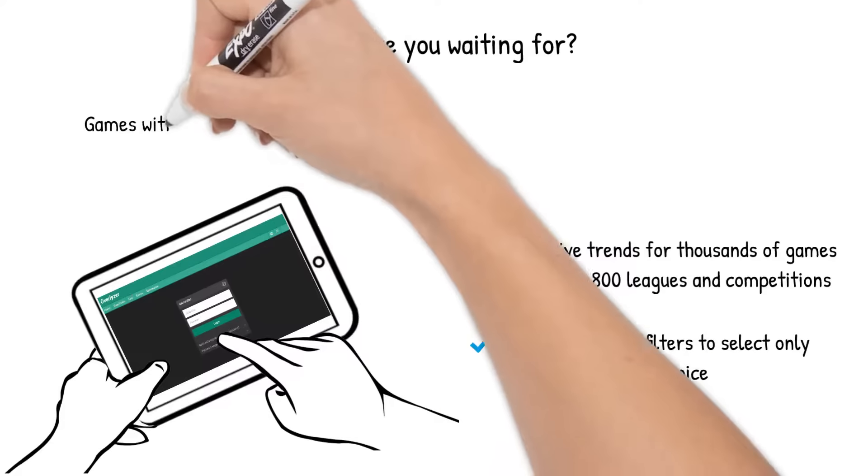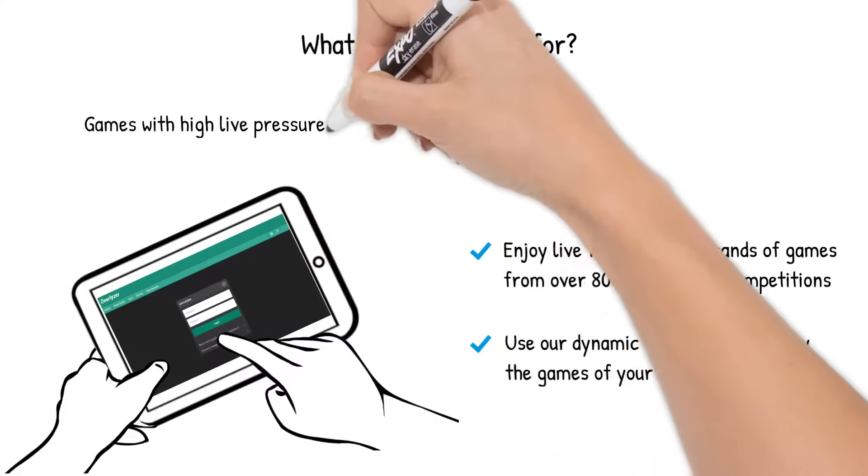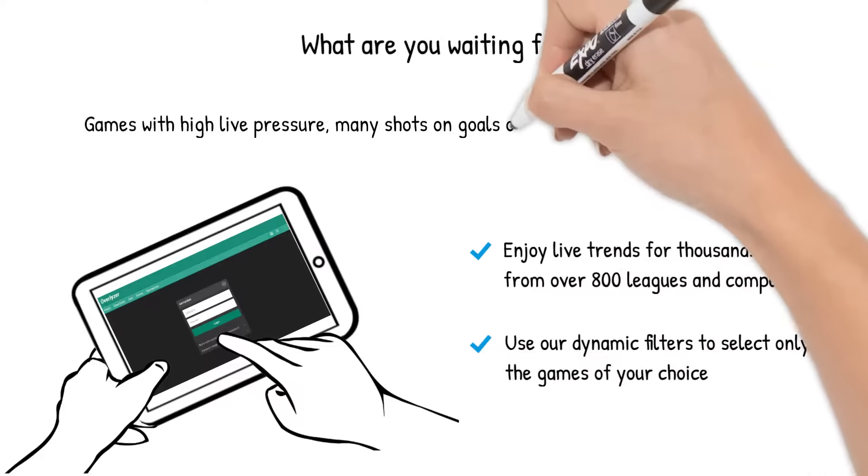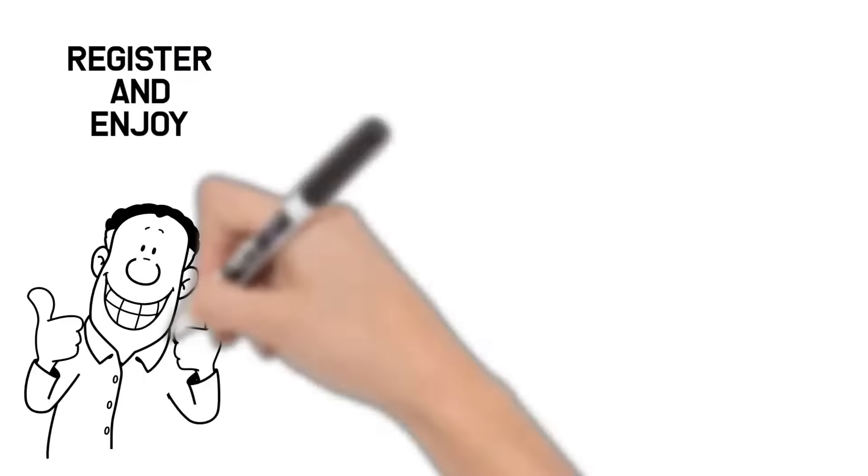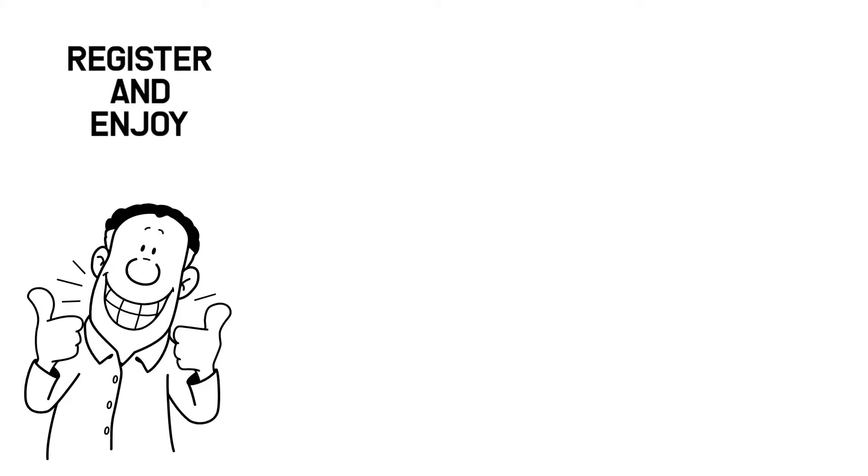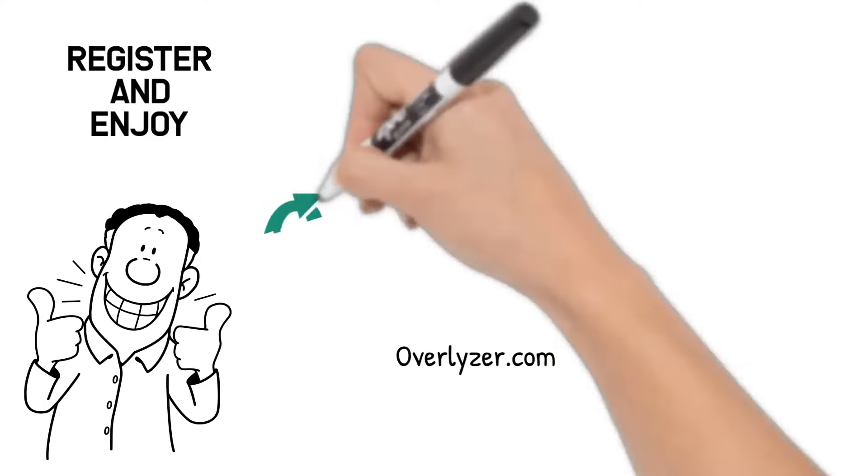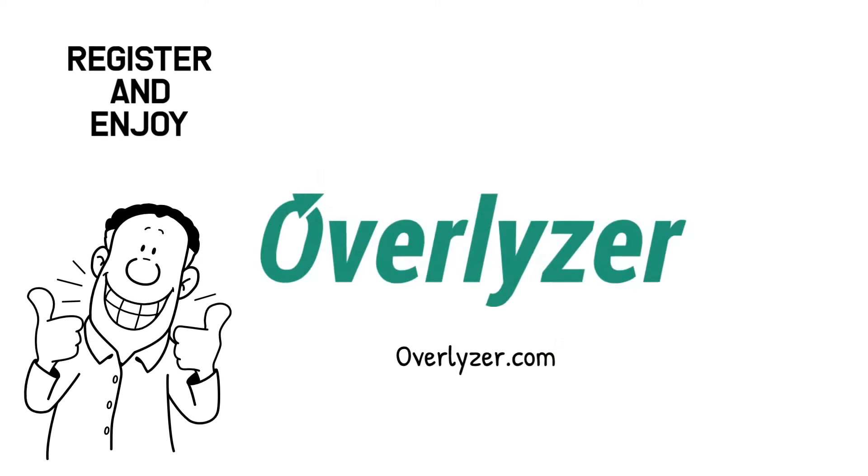For example, games with high live pressure, many shots on goals, or great differences in possession. Register and enjoy live betting on football with Overlyzer.com.